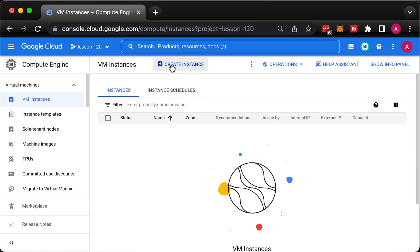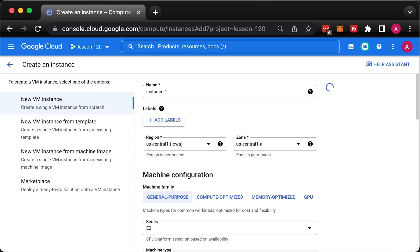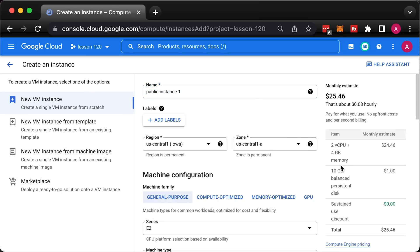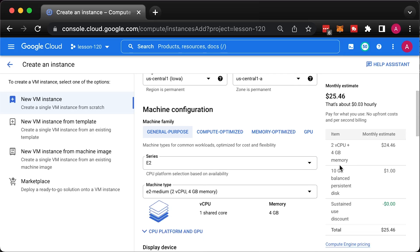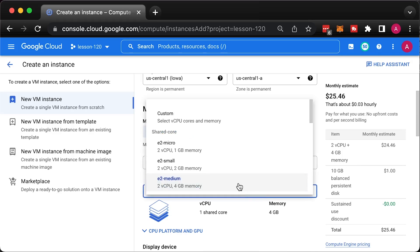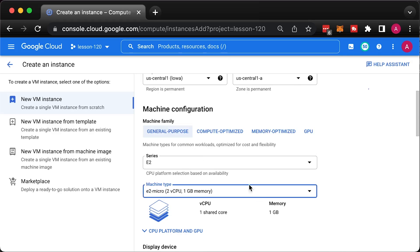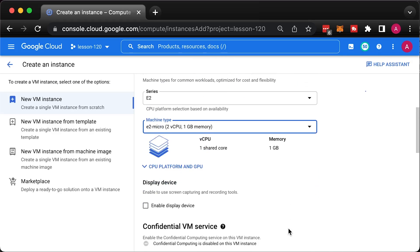Create a new VM and call it public instance 1. Then, select the region. US Central 1 is one of the cheapest regions in Google Cloud. Also, choose the smallest instance type. For example, E2 Micro.